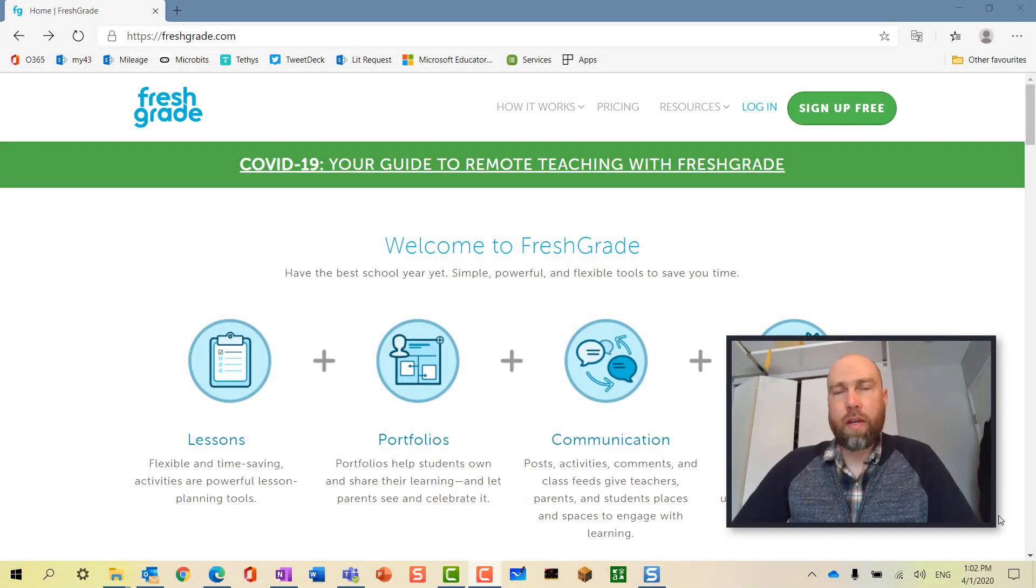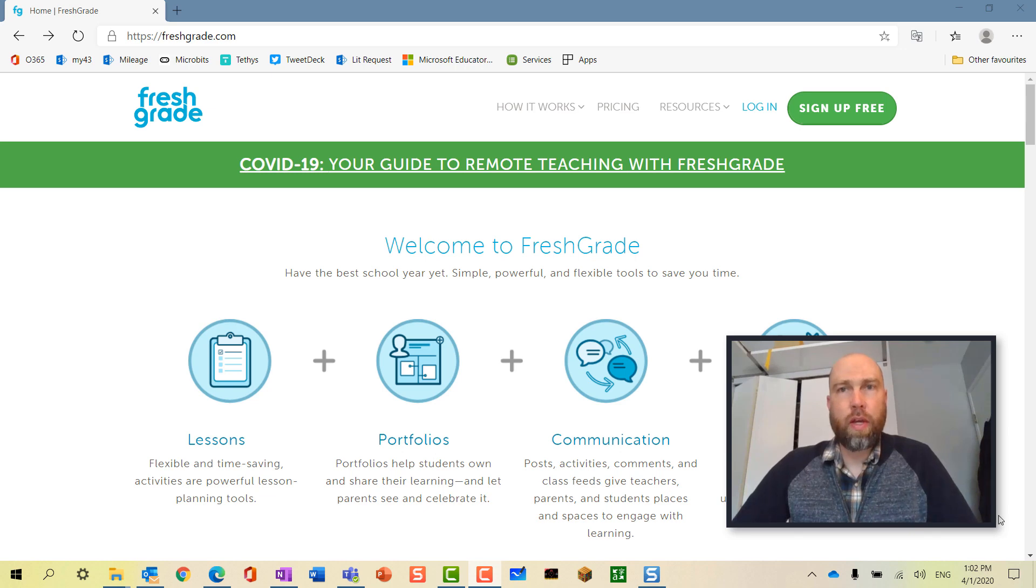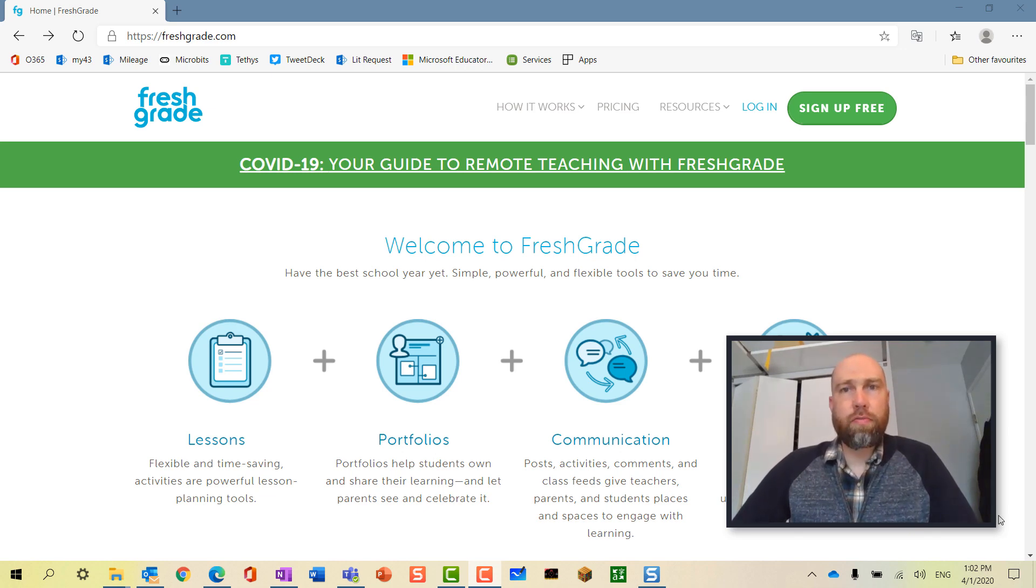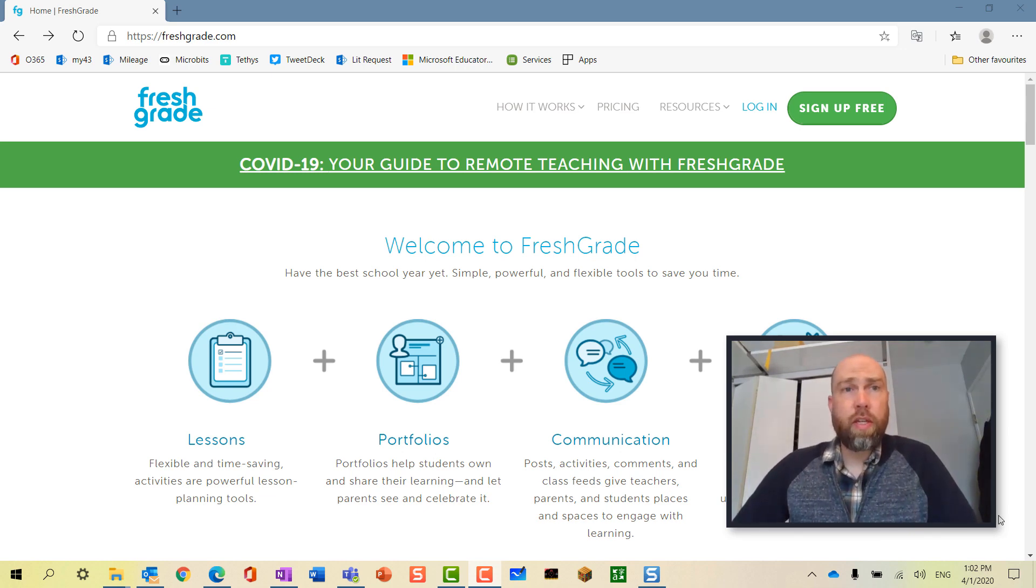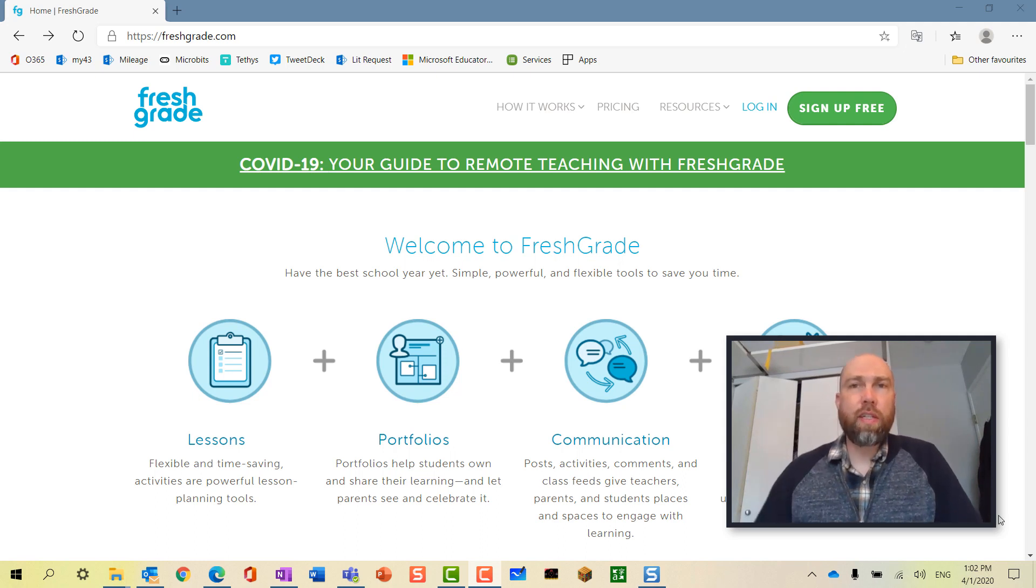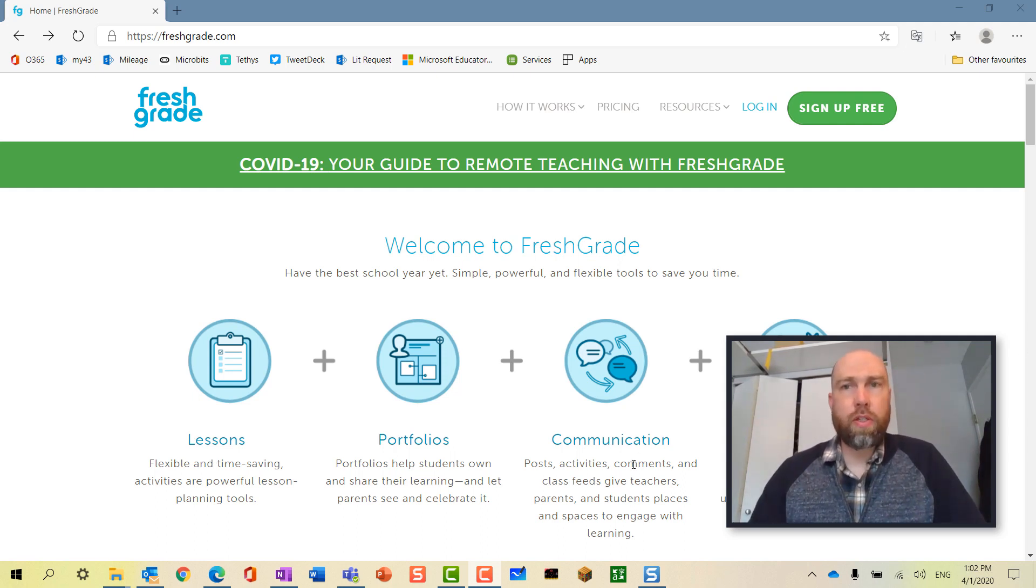All right ladies and gentlemen, I'm back doing another video, this time about how students can log in to FreshGrade. As you can see, I'm on the FreshGrade website and the first thing that we need to do is go up to login.